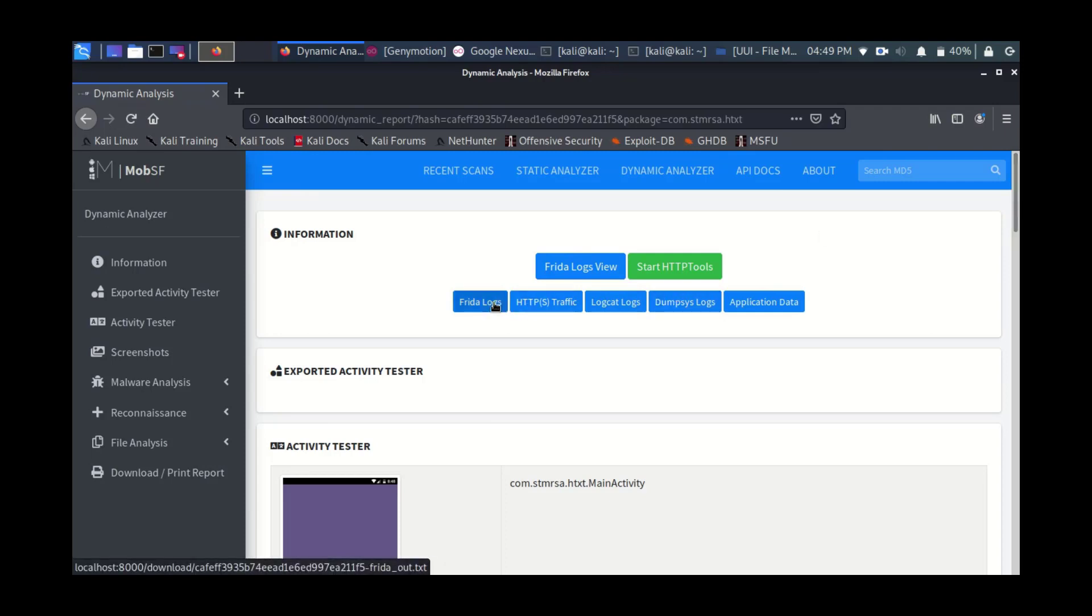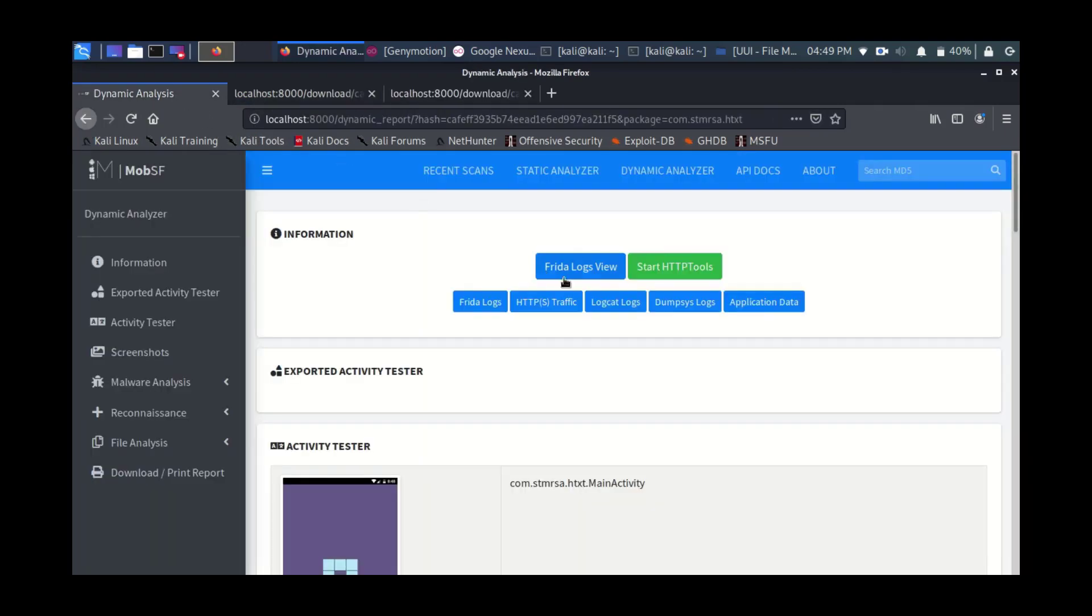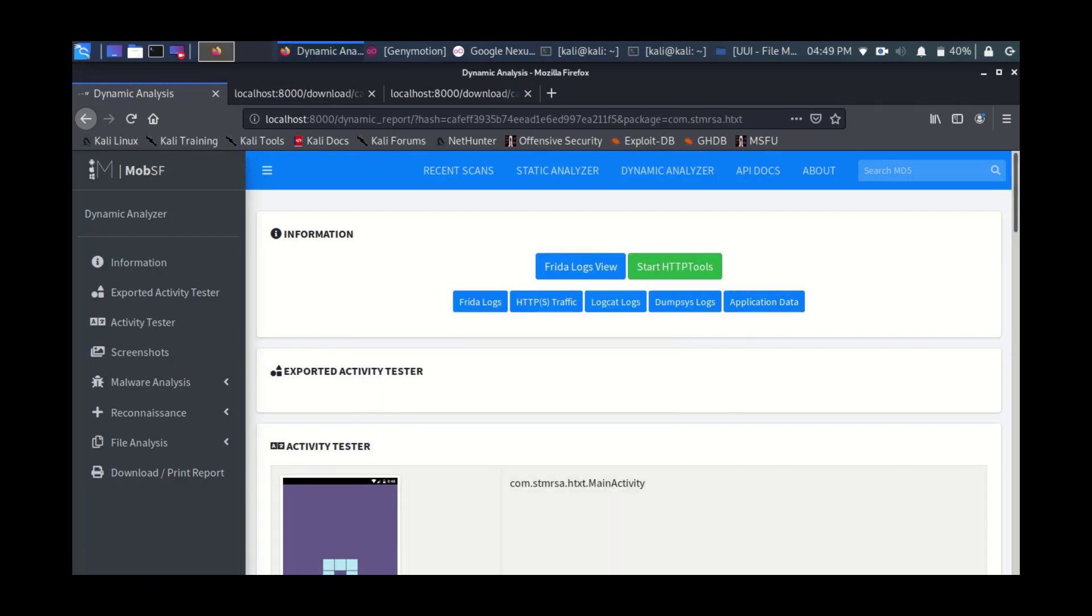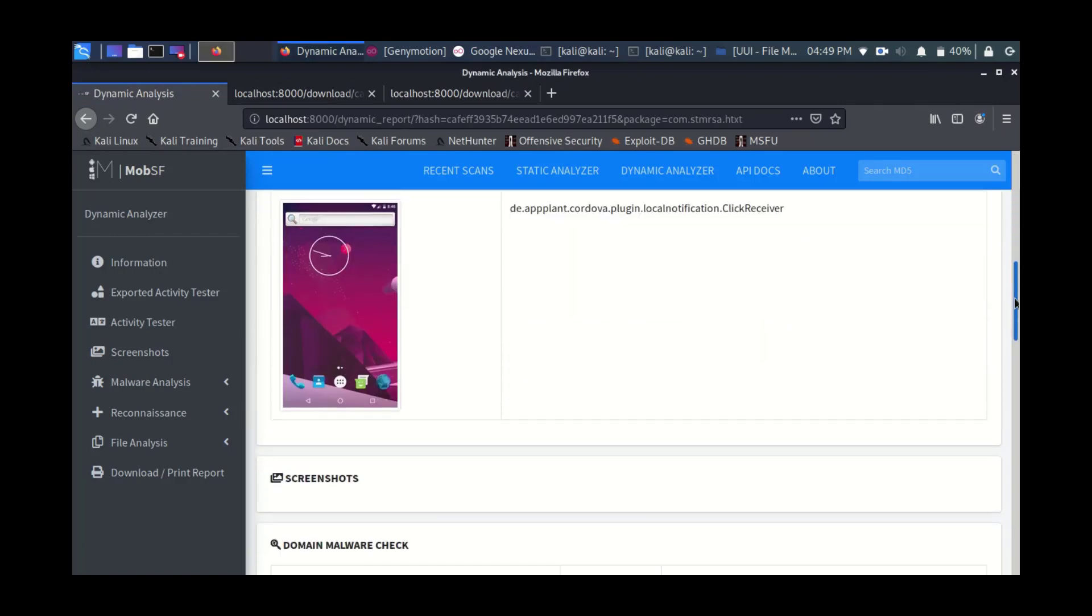And here you can see this is the report. You can check it out, it has all the logs needed, the HTTP traffic. In case there is traffic, I didn't interact with the application, but in your case it will generate the traffic. You can here download the application data.